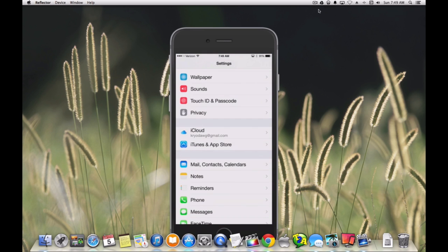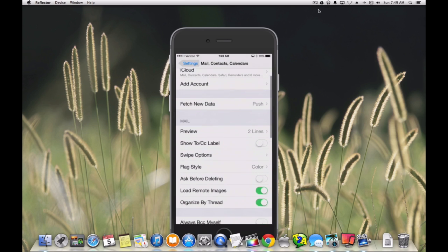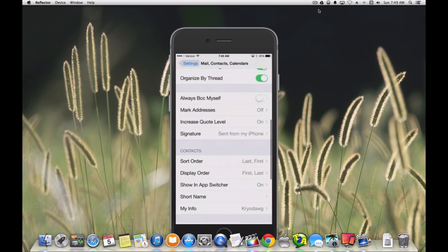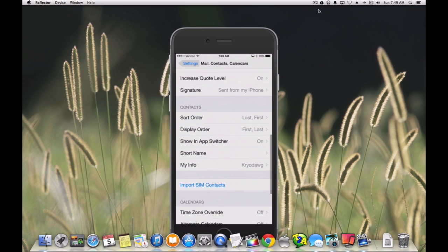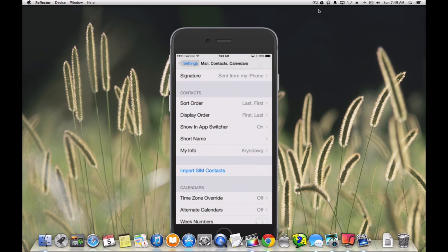We'll go to mail, contacts, and calendars. We'll scroll down to the contacts section, and then if you see there, it says show in app switcher is on.